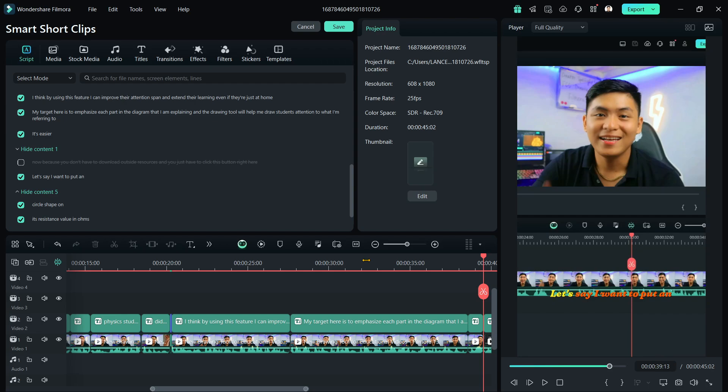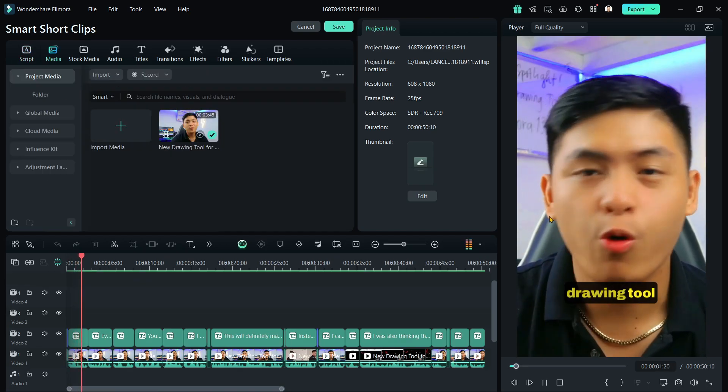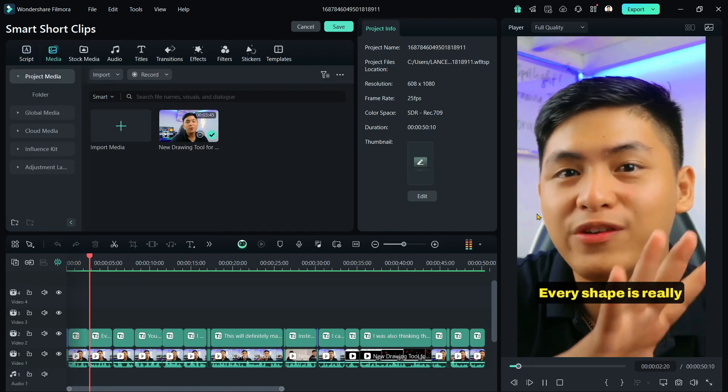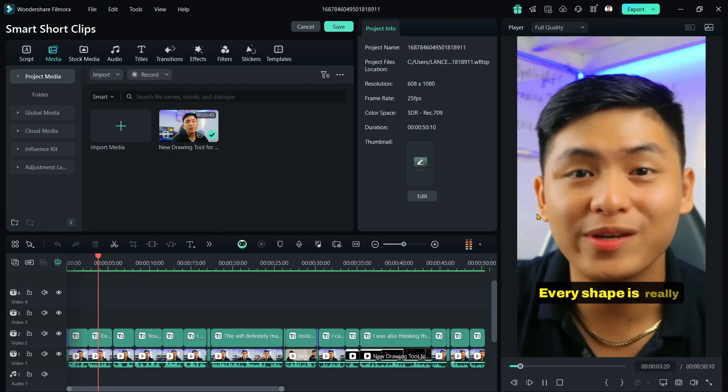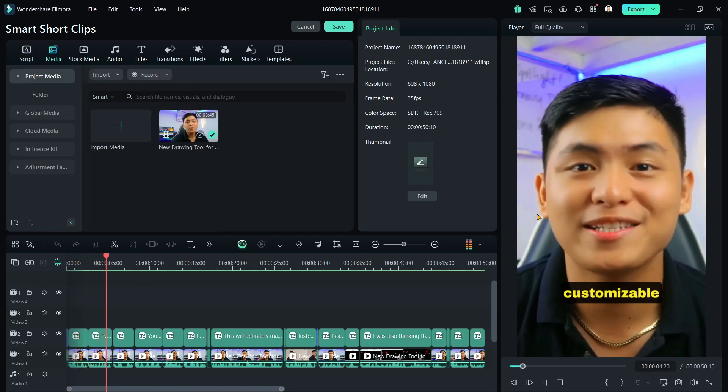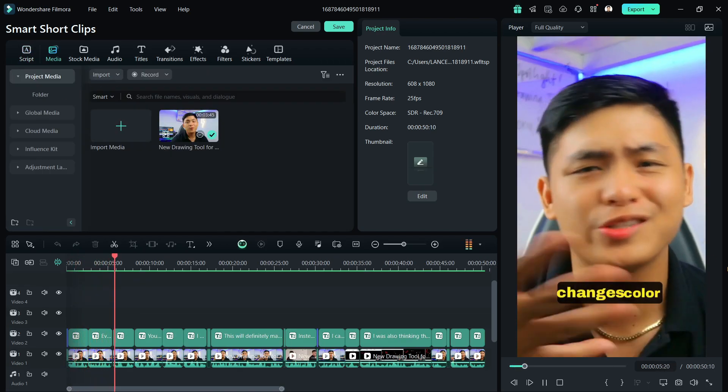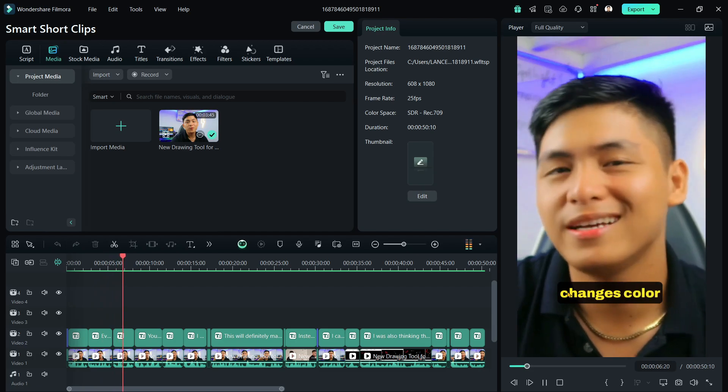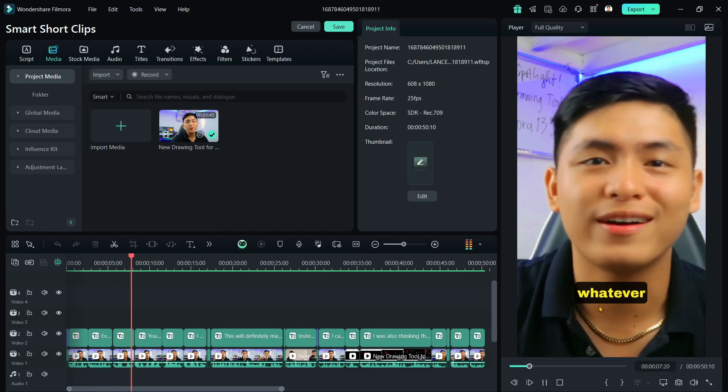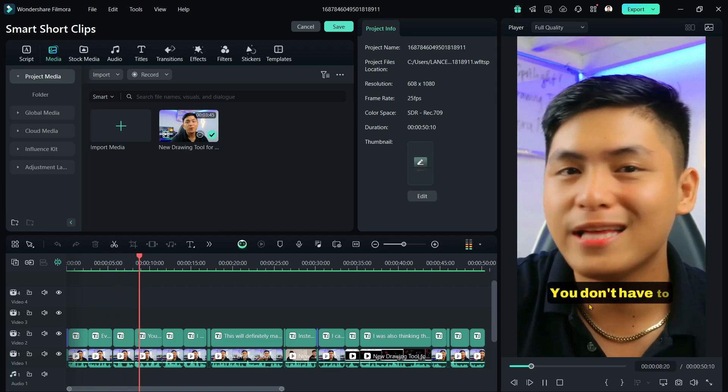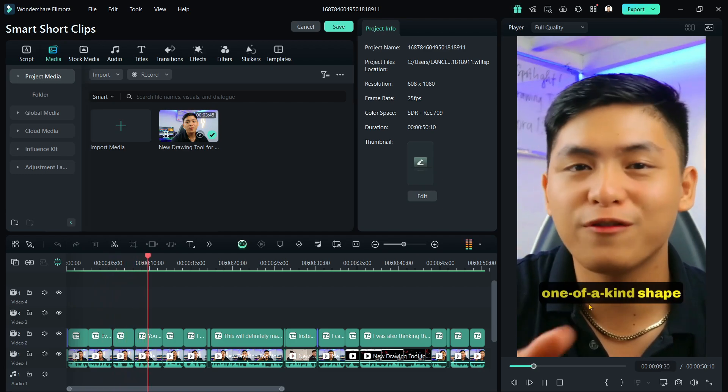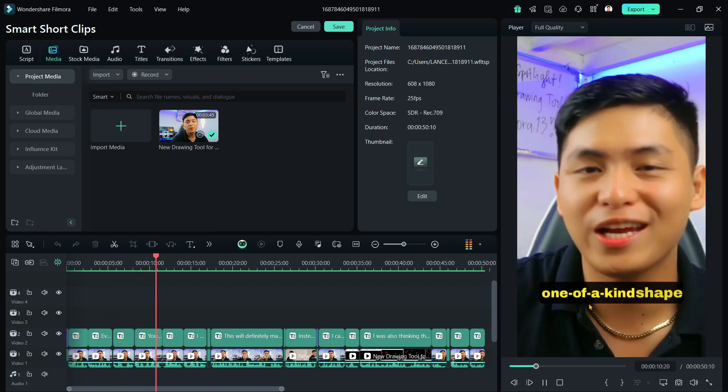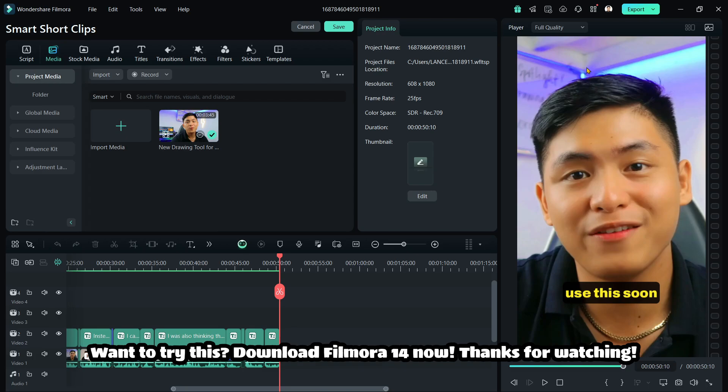What I really like about this drawing tool, every shape is really customizable. Change its color, whatever. You don't have to download each one-of-a-kind shape. Want to try this? Download Filmora 14 now. Thanks for watching.